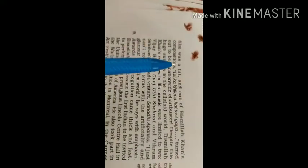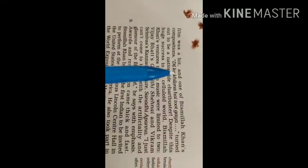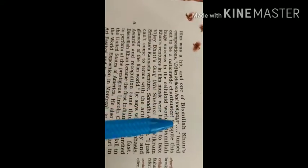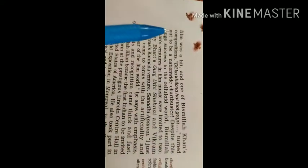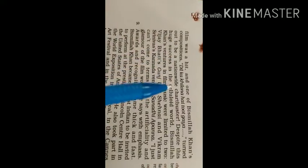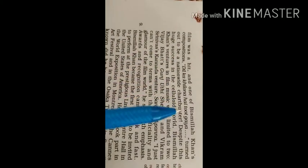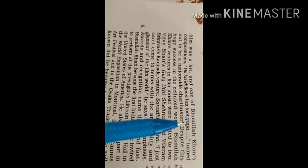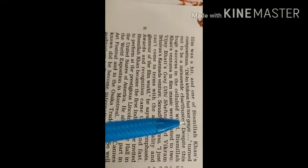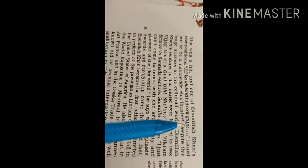The film was a hit, successful huyi, kamyab huyi, and one of Bismillah Khan's compositions, 'Dil ka khilona hai toot gaya.'